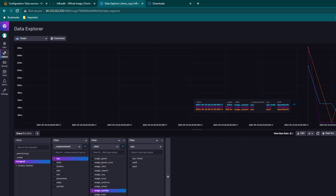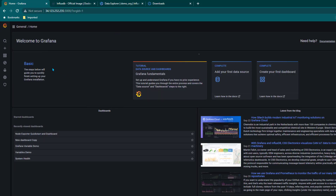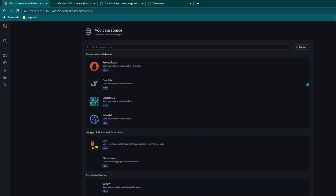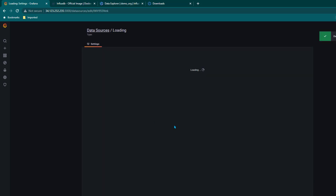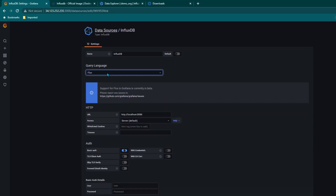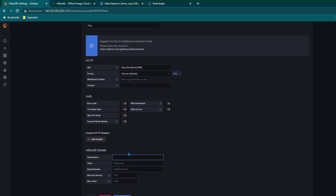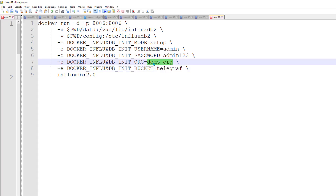Now we want to configure Grafana with InfluxDB as a data source. Go to Grafana's home page, then Configuration, click on Data Sources, click Add Data Source, and search for InfluxDB. We need to specify the IP address where InfluxDB is running — in this case localhost:8086. Also, in the query language we need to change it from InfluxQL to Flux because InfluxDB 2.0 uses Flux.